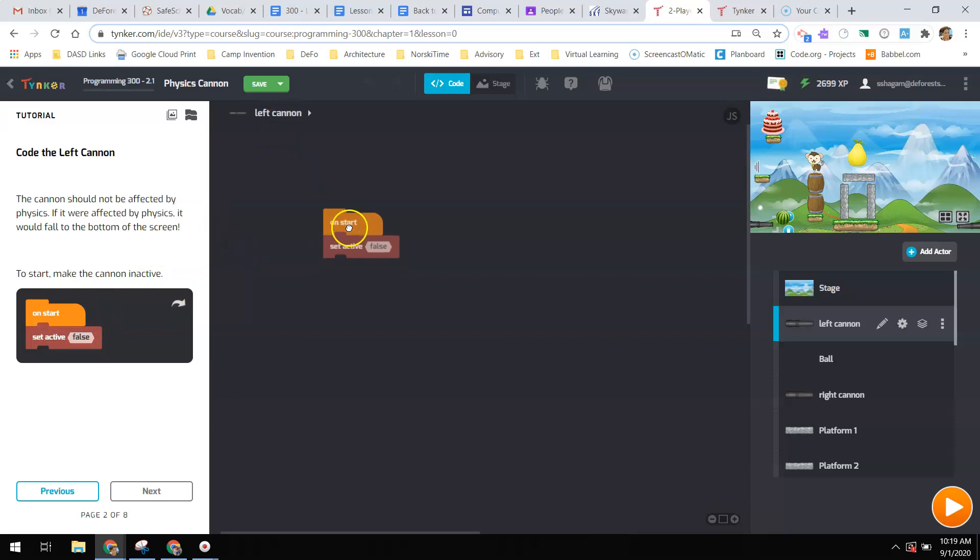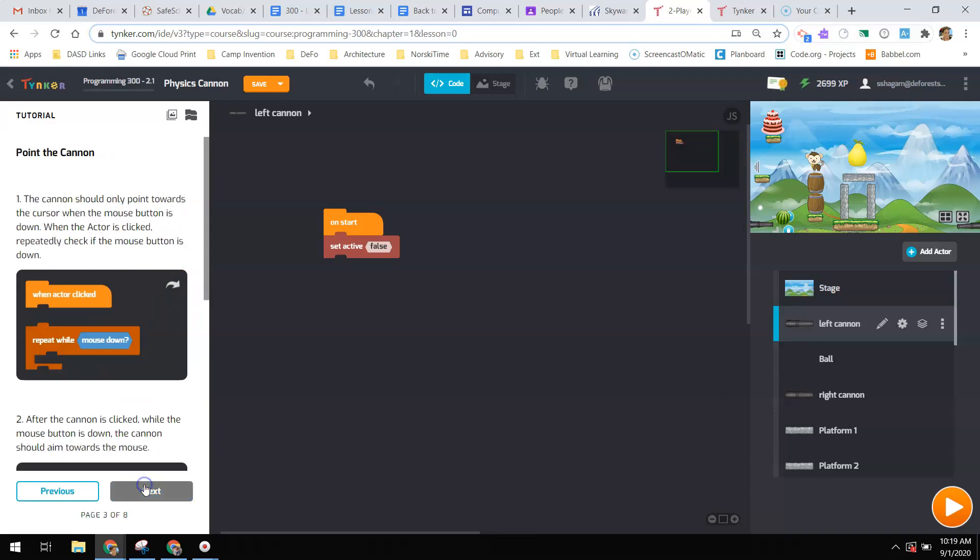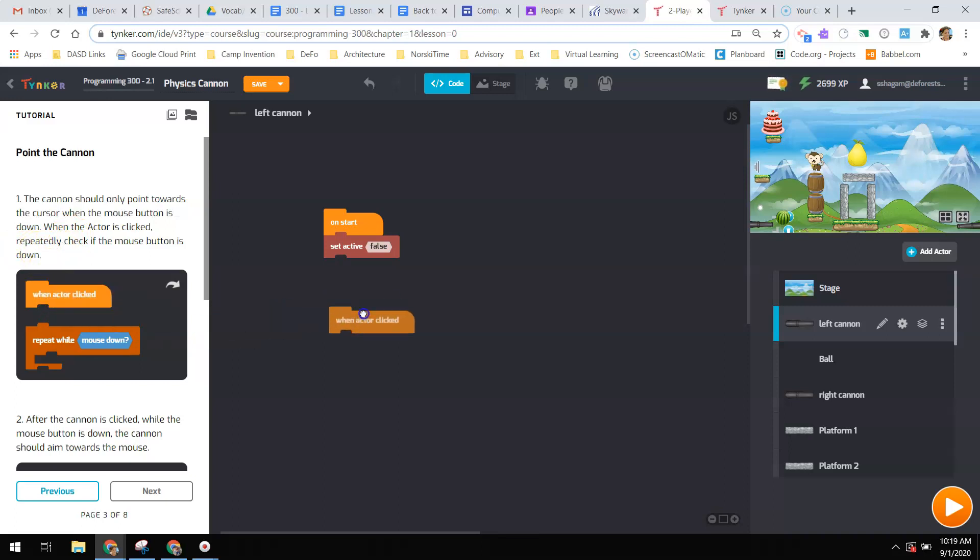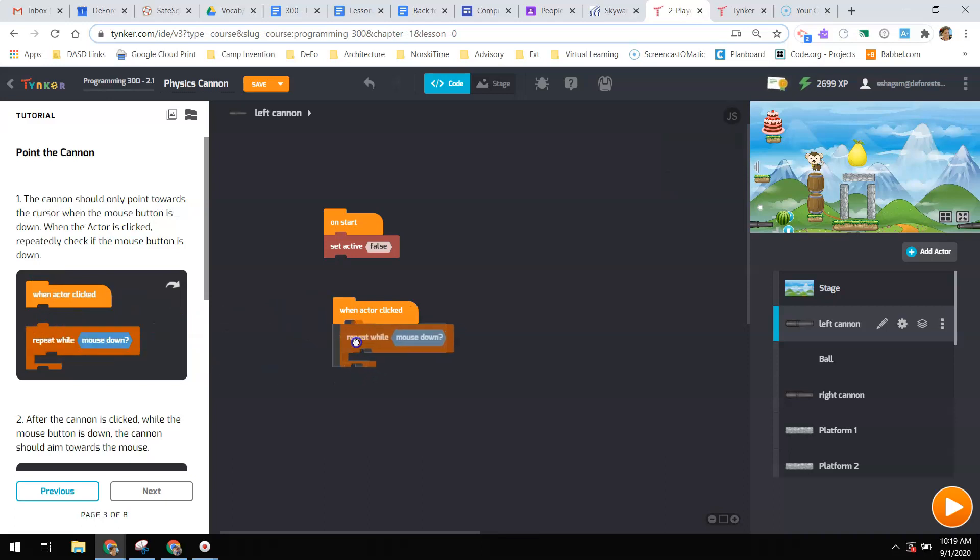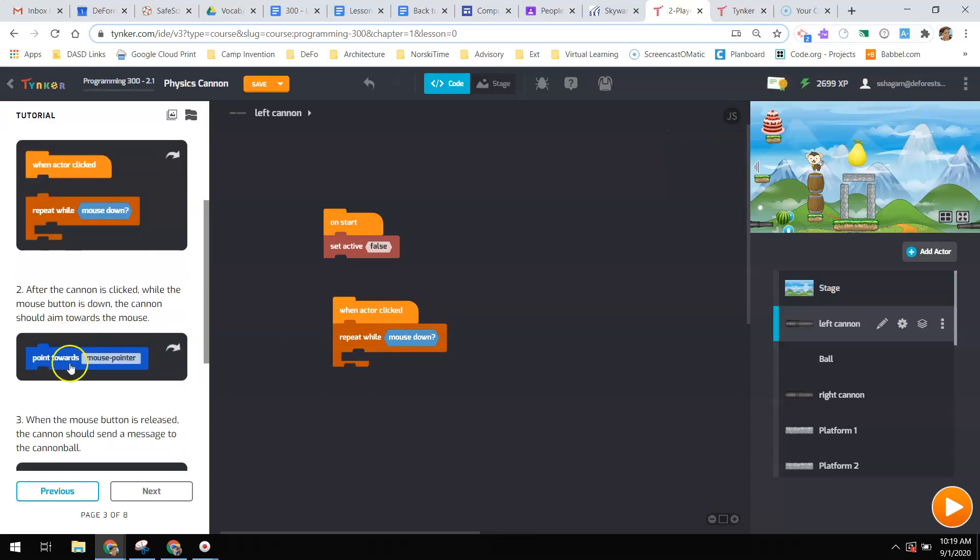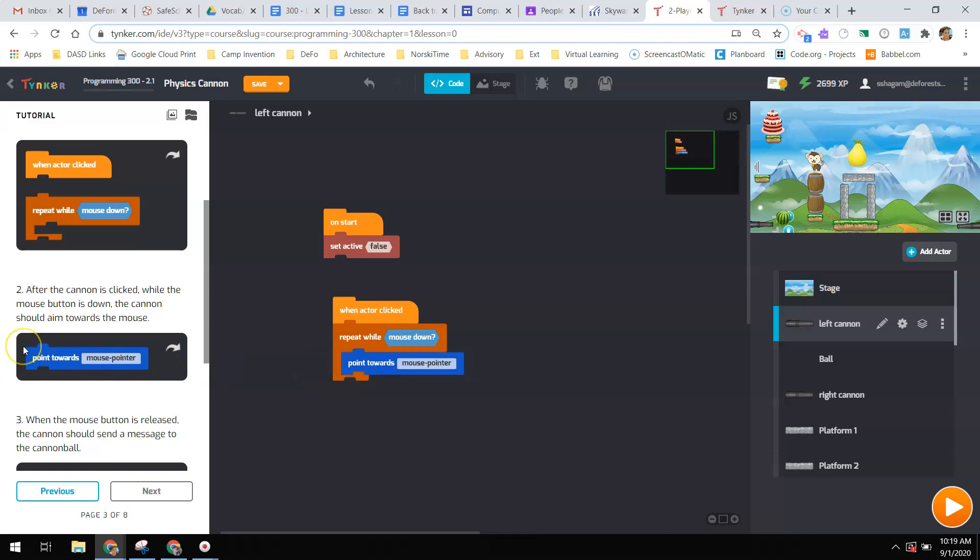So we'll just grab these blocks and drag them over. That's what this little thing is telling us. Now, the cannon should only point towards the cursor when the mouse is down. When the actor is clicked, repeatedly check to see if the mouse button is down. So when actor is clicked, we want to see if the mouse is down. If that's true, we will point towards that mouse pointer. So if the cannon is clicked on and the mouse button is pressed down, the cannon will aim towards the mouse.